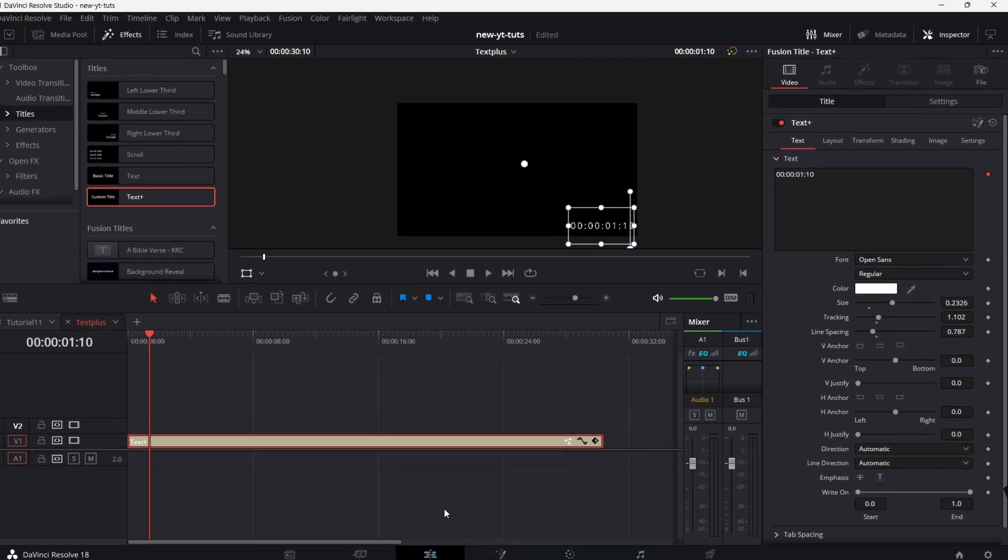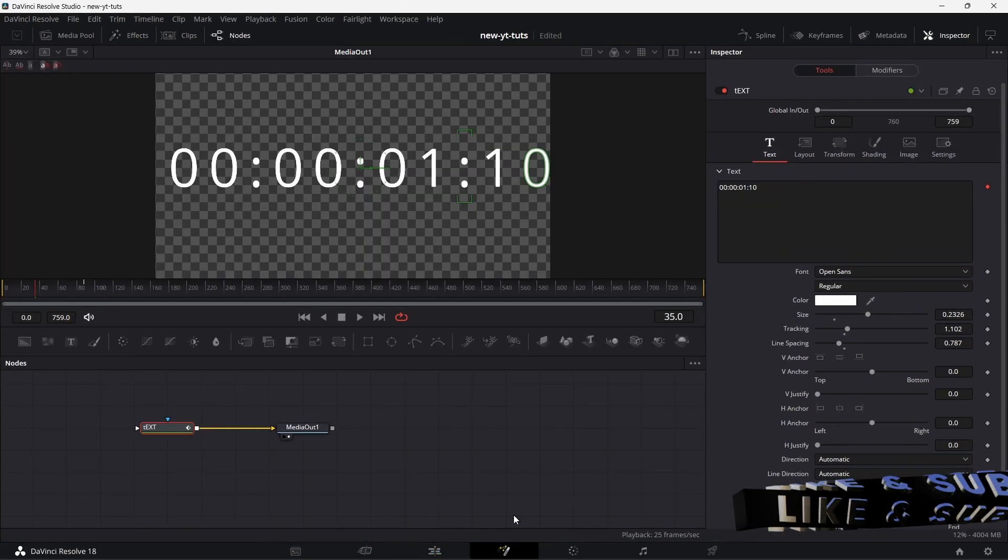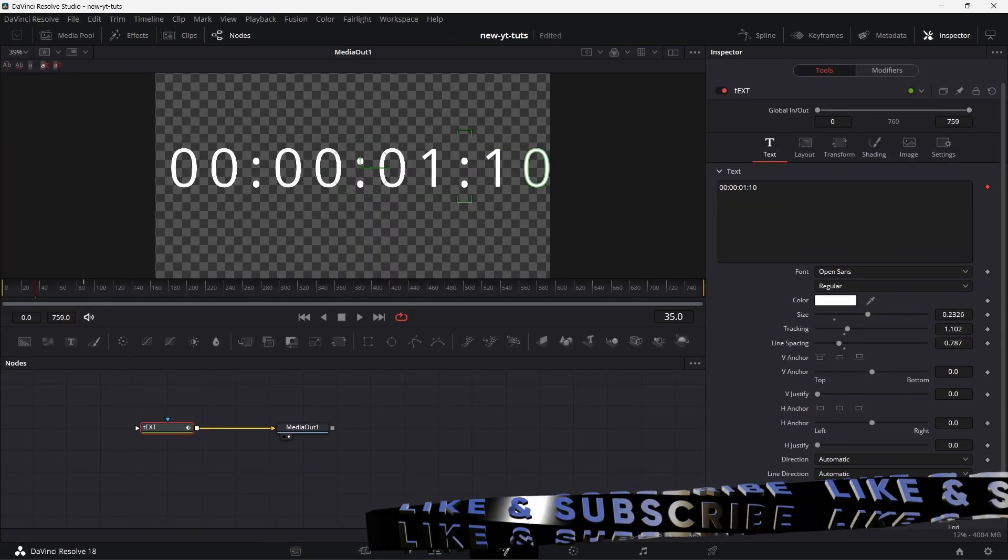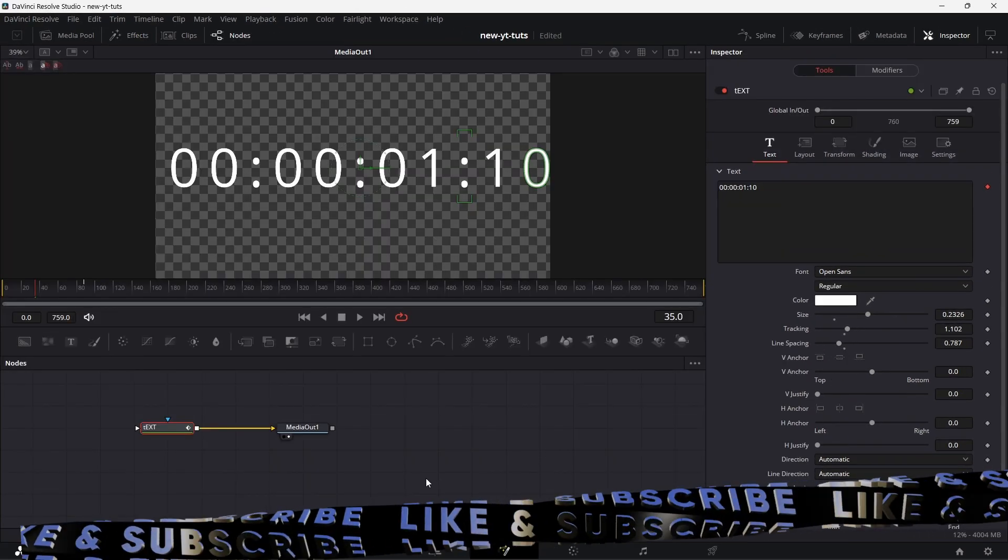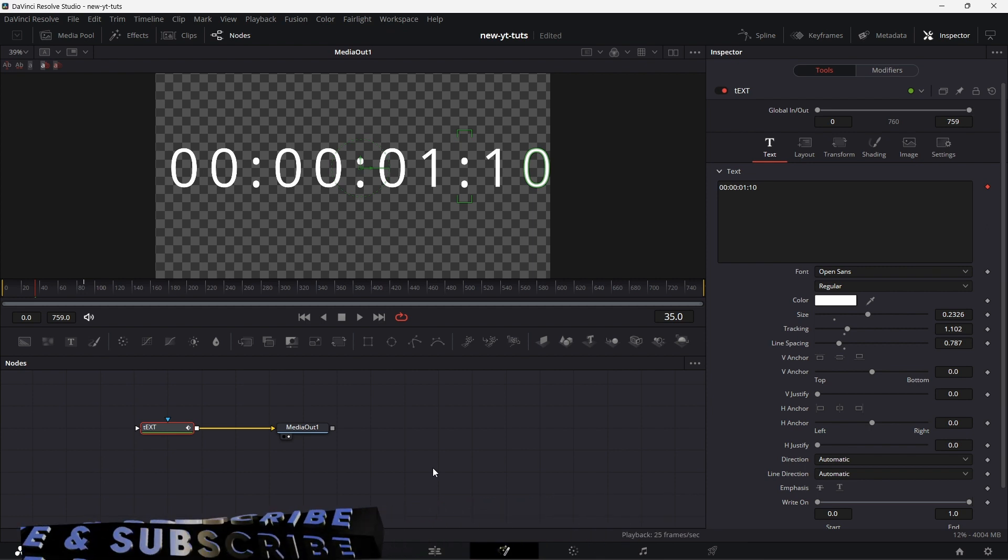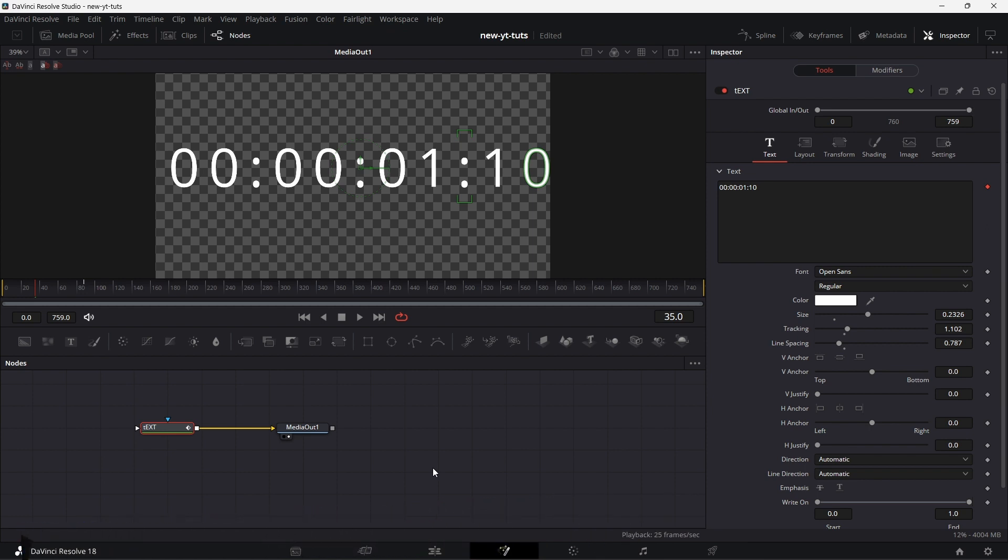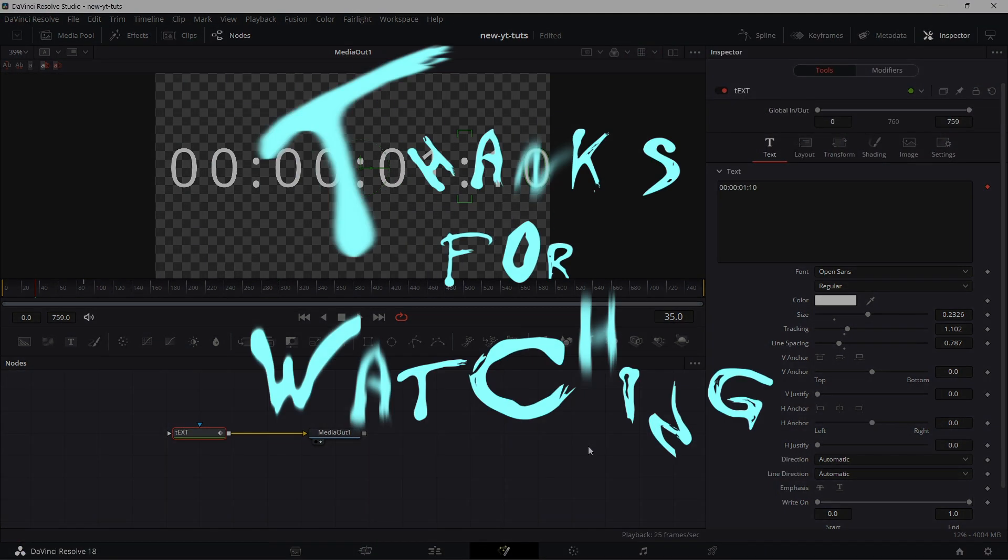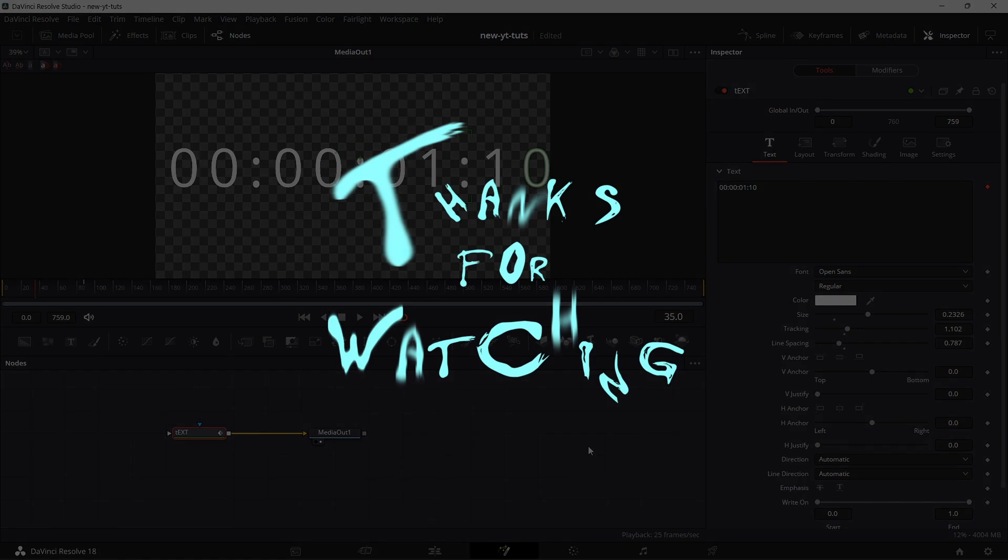Yeah, so that's basically it for the Text Plus node. I hope you were able to learn one or two things from this tutorial. It's pretty straightforward stuff. Thanks for watching. And have a nice one. Cheers.